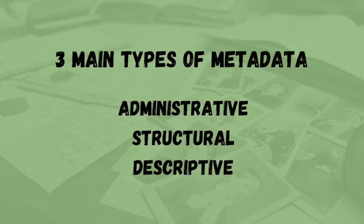The three main types are administrative, structural, and the type we'll be focusing on today, descriptive metadata.